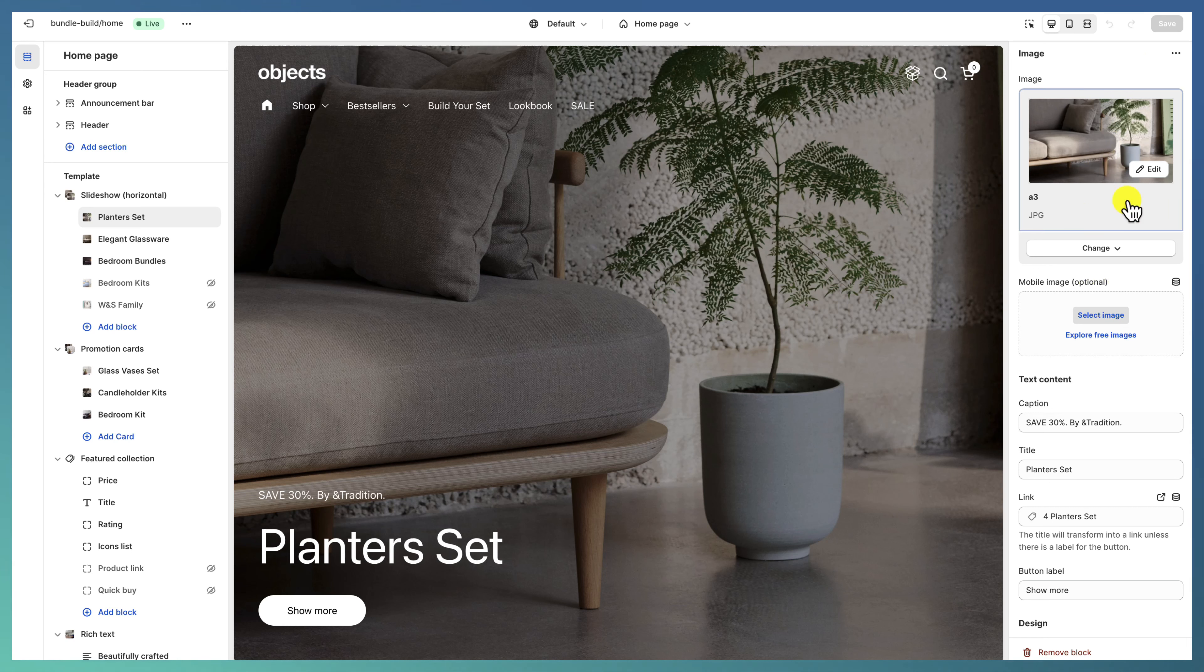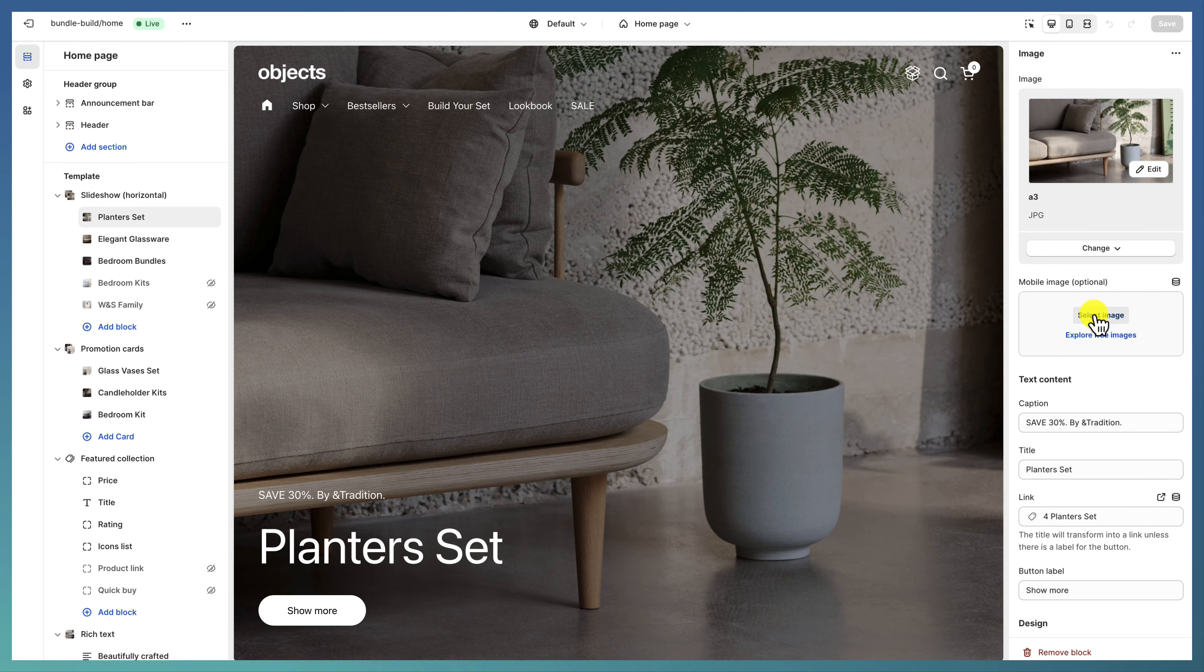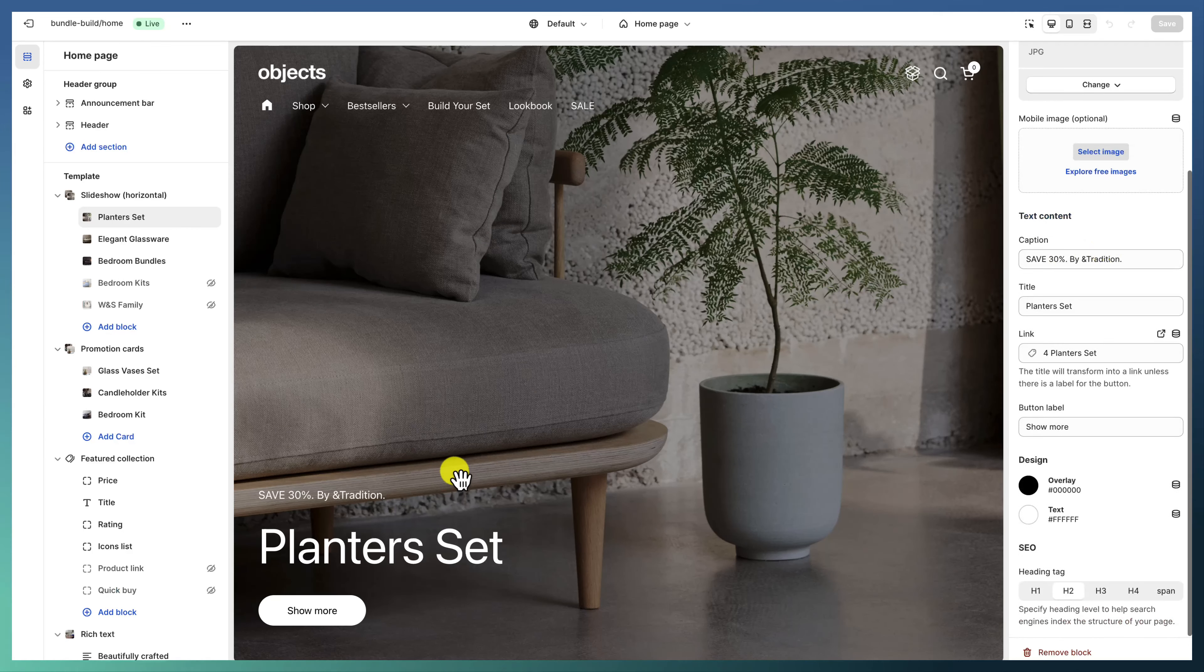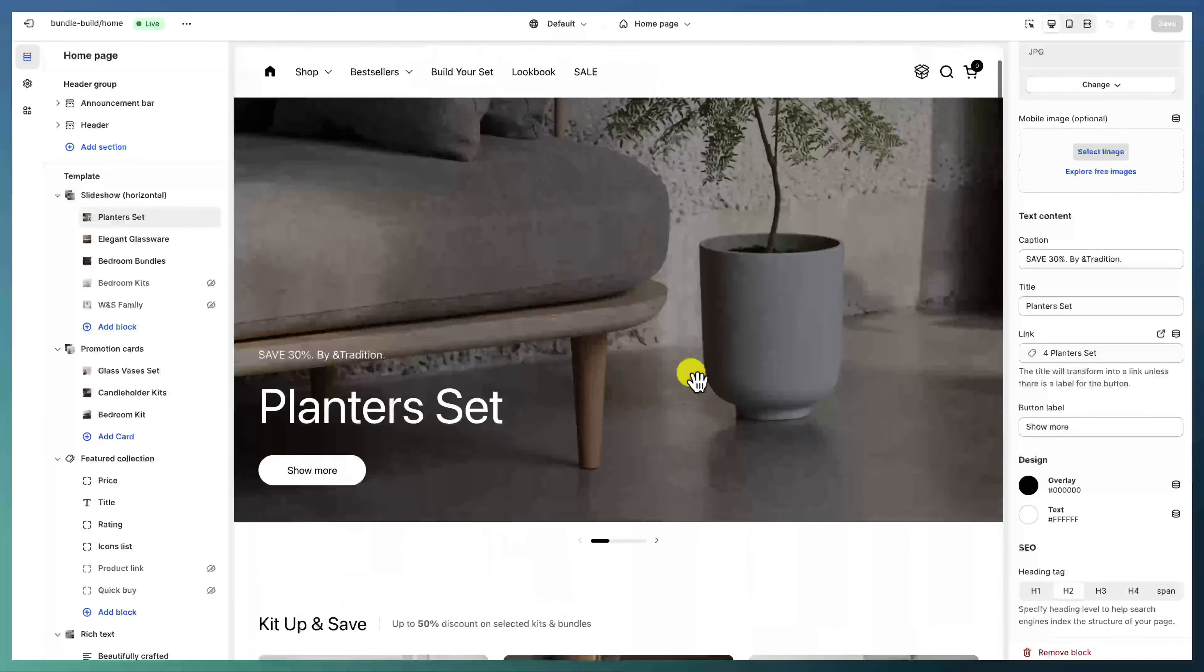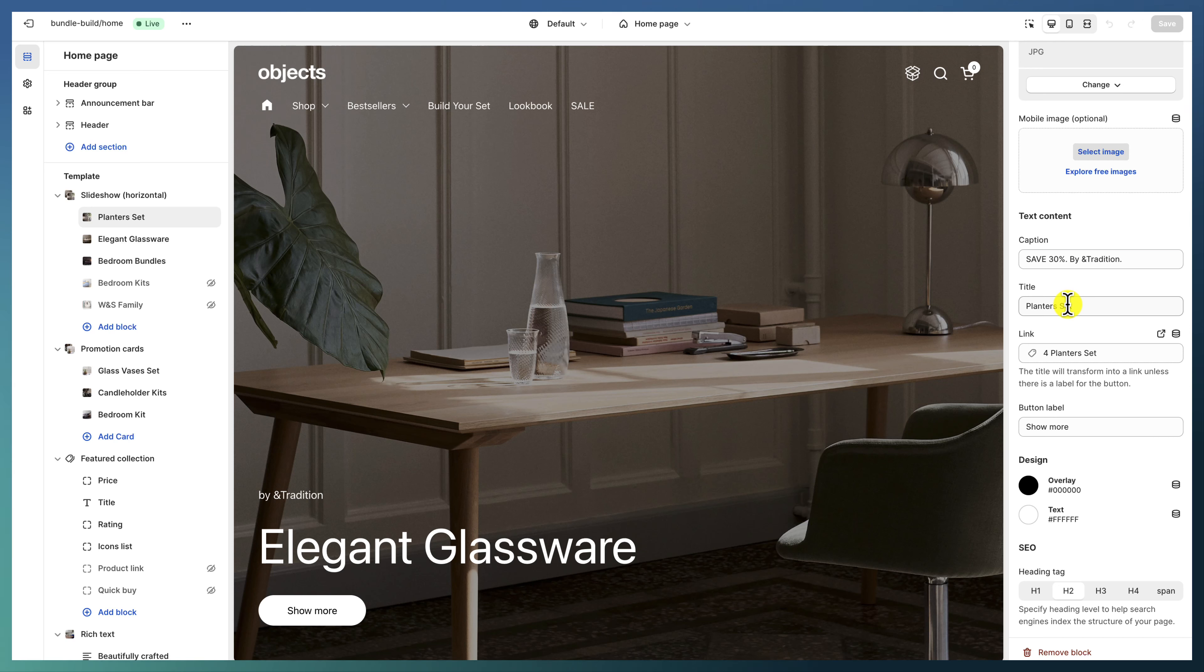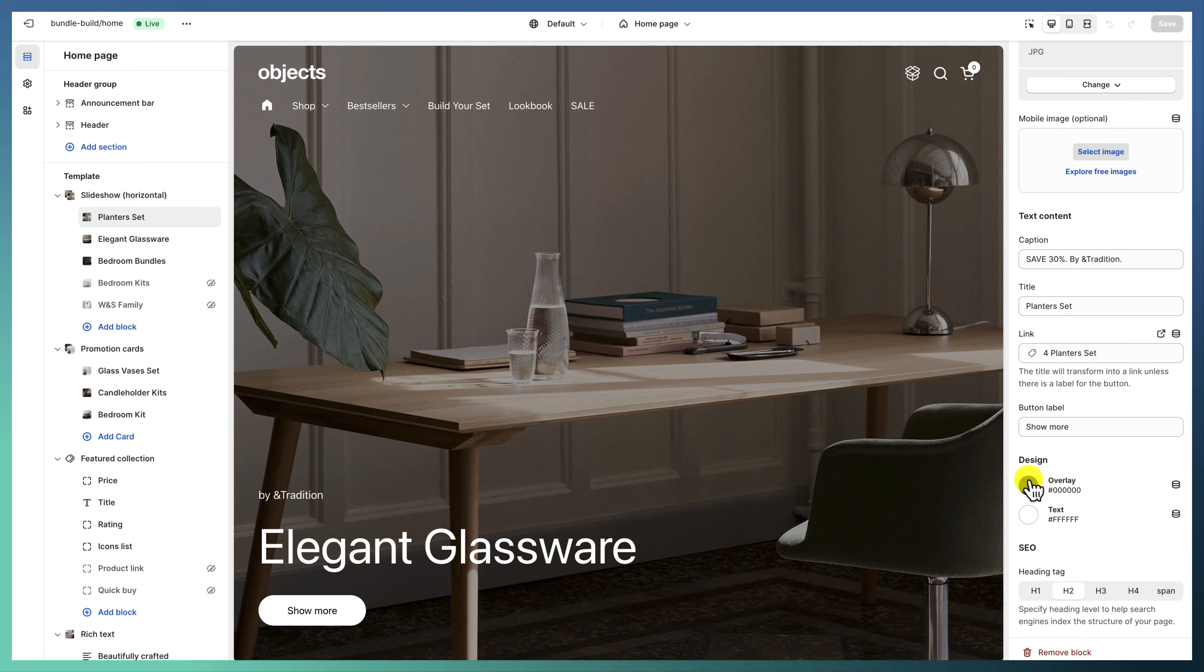We're using just one set of images for the desktop, but you can use also mobile images. Each slide has some caption, title and a link, and a button. We are setting a custom overlay and text colors.